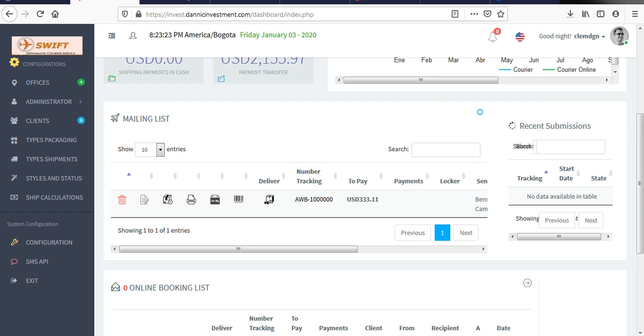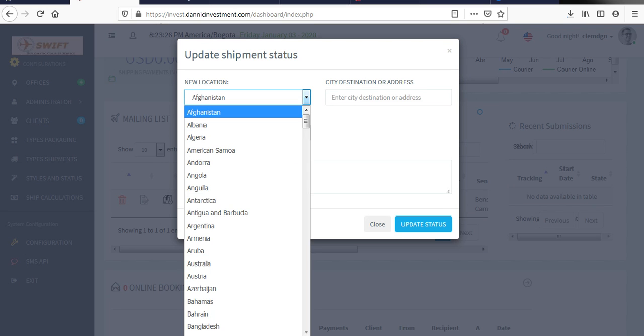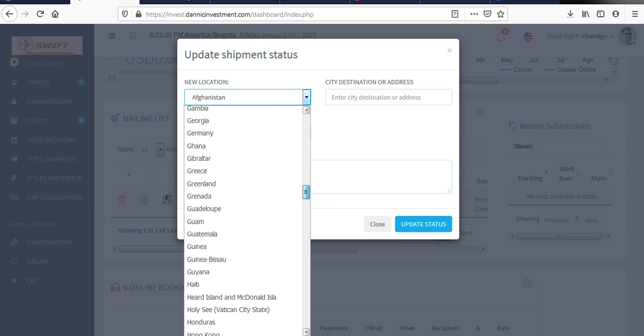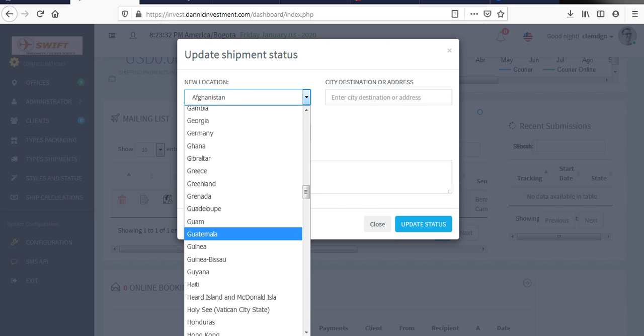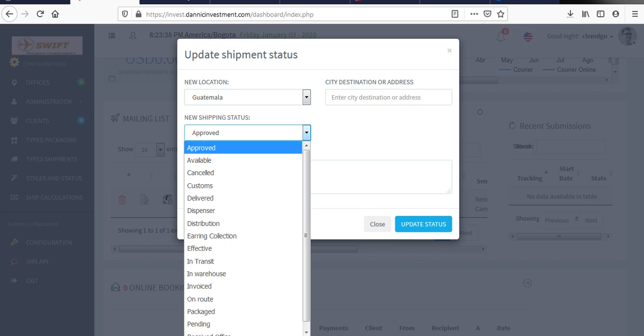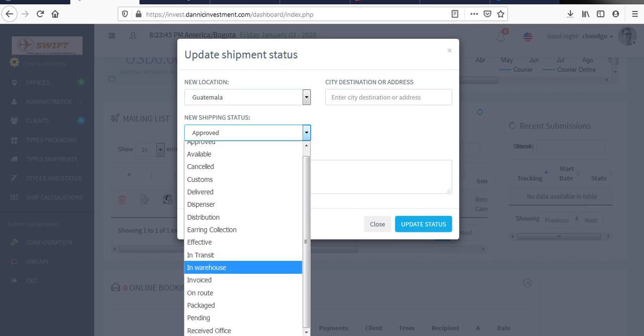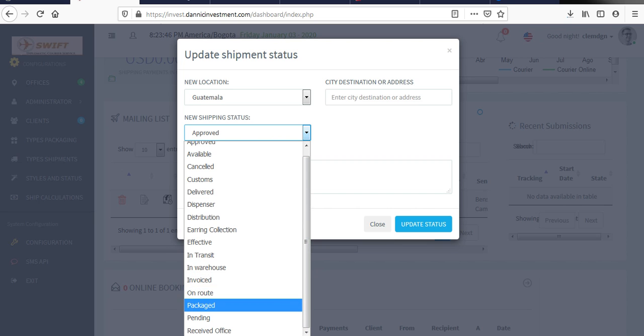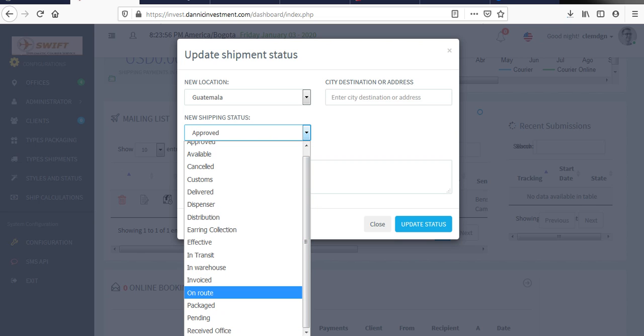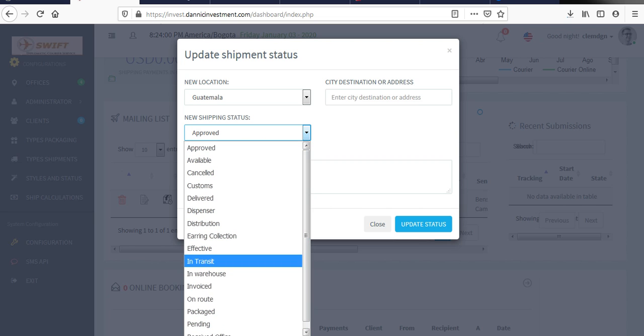When you click on it, then it's a new location. Say the new location now is there. For example, I'm putting Guatemala as a new location. Then you see new shipment test status. Then you can say something like in transit, in warehouse, invoiced, pending, on route. So whatever you want to select.